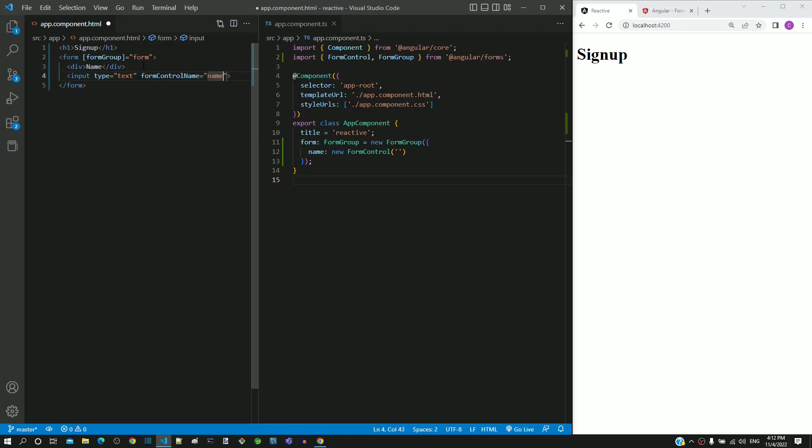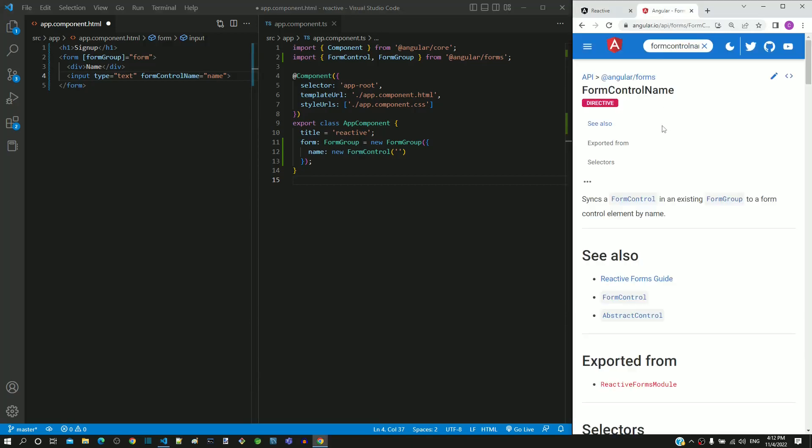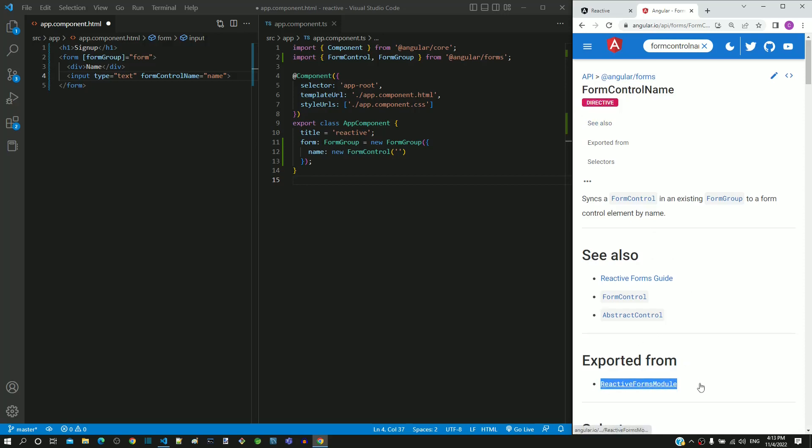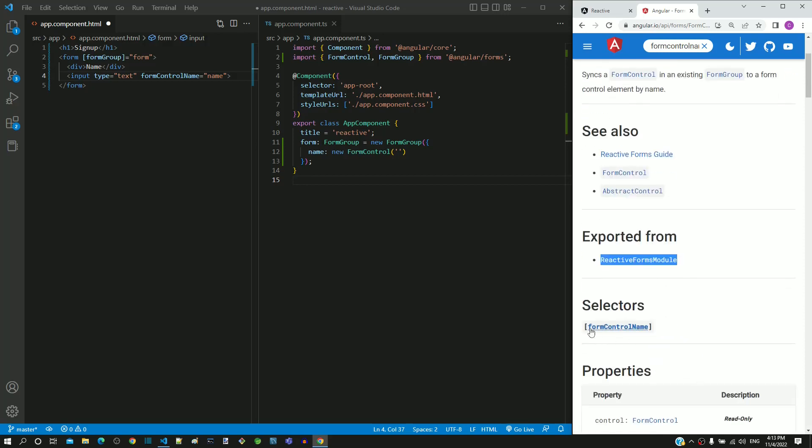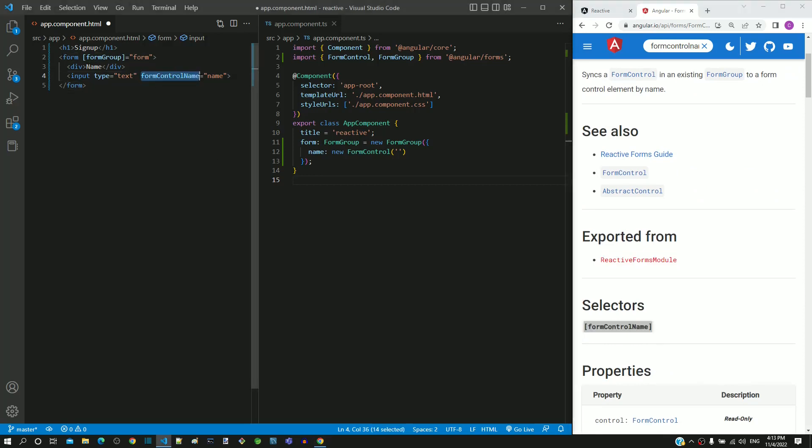Let us understand formControlName. In angular.io, I am in the documentation of formControlName. It is a directive from the reactive forms module. Its selector is formControlName, which is what we have defined in the input text element as an attribute. This directive helps to link a form element with a form control object.